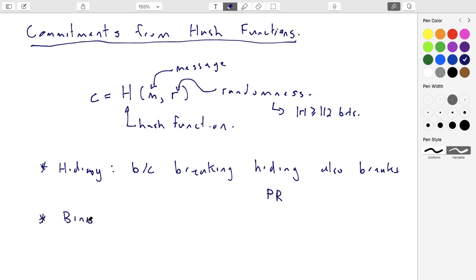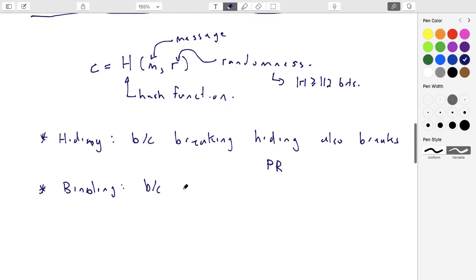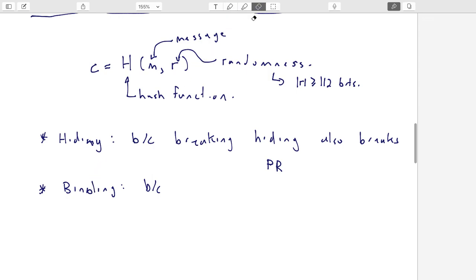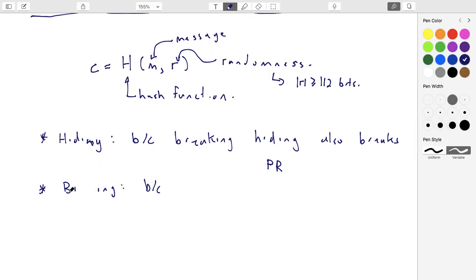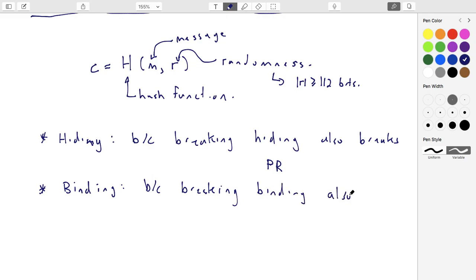This is also a binding commitment. Binding means: once I produce the hash of M with randomness R, can I find a different message M' and different randomness R' that produces the same commitment C? If I could, I would have found a hash collision — two different inputs hashing to the same output. So if the hash function is collision resistant, then this commitment is also binding.